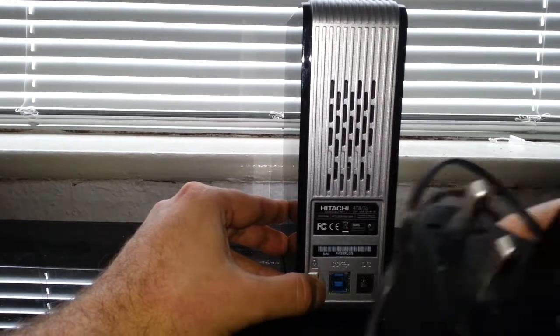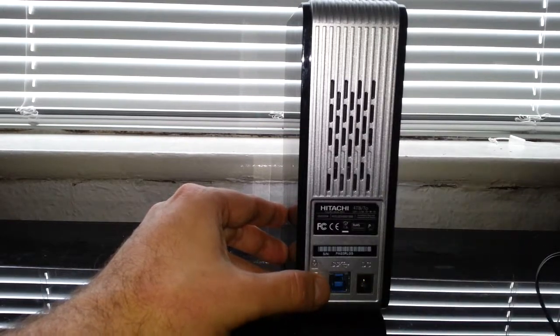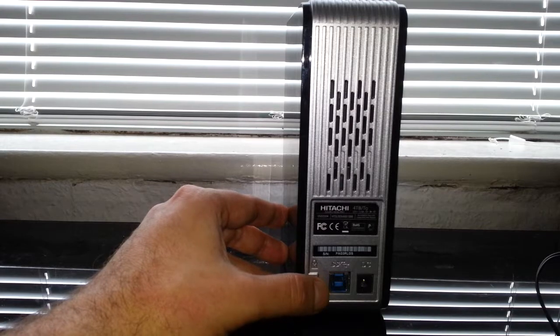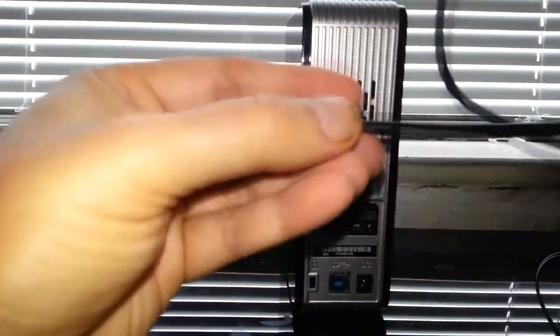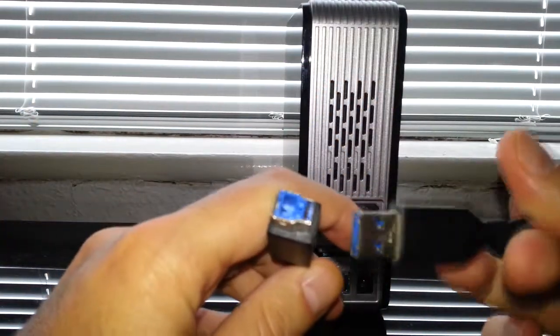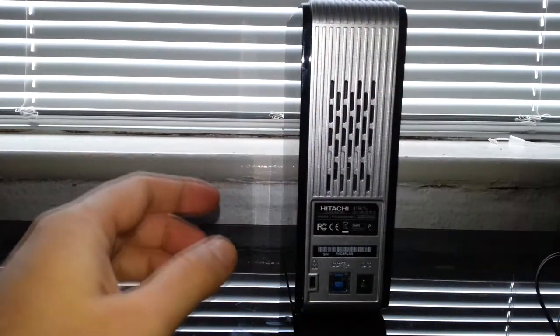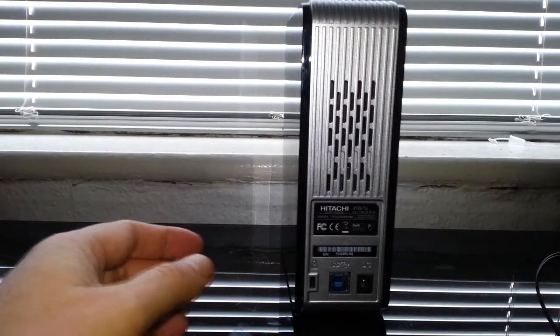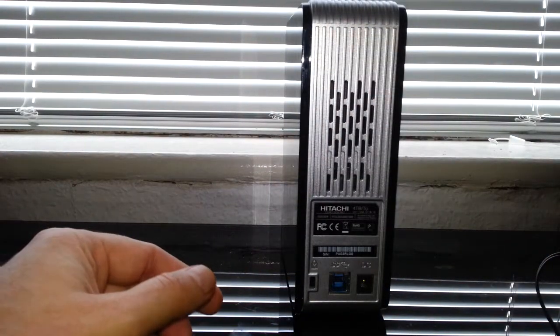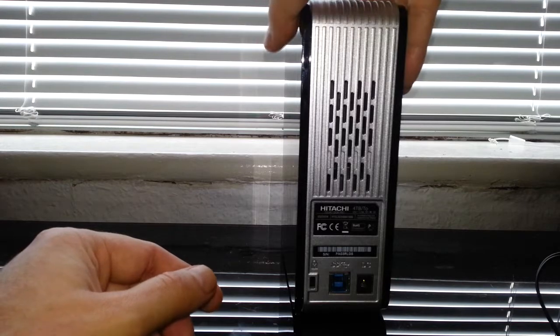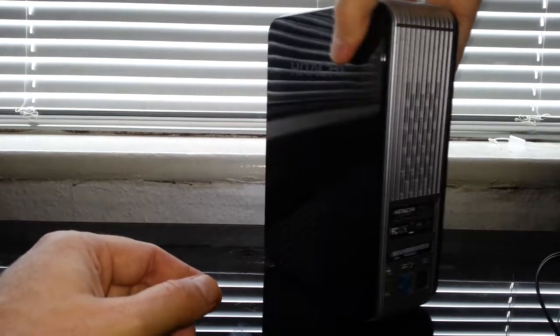It comes with the adapter and also comes with a USB 3.0 lead. So yeah, it's pretty quick but not as quick as SATA, but this is external so you wouldn't expect that.